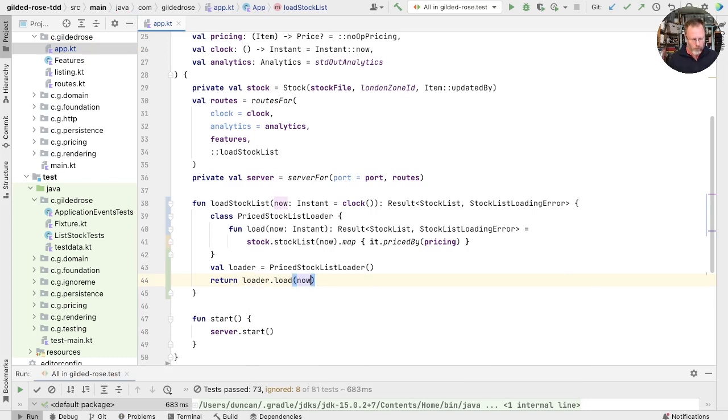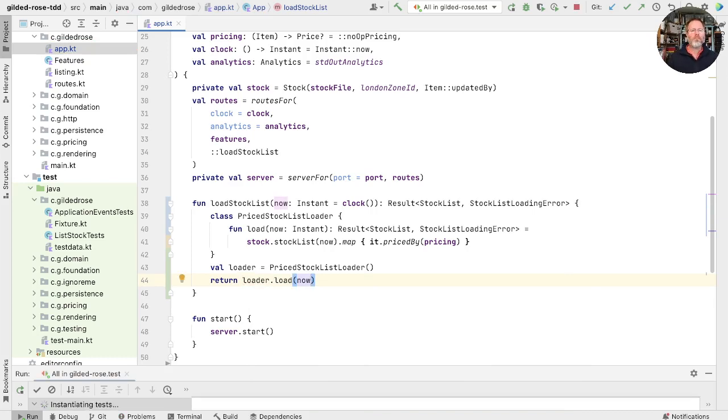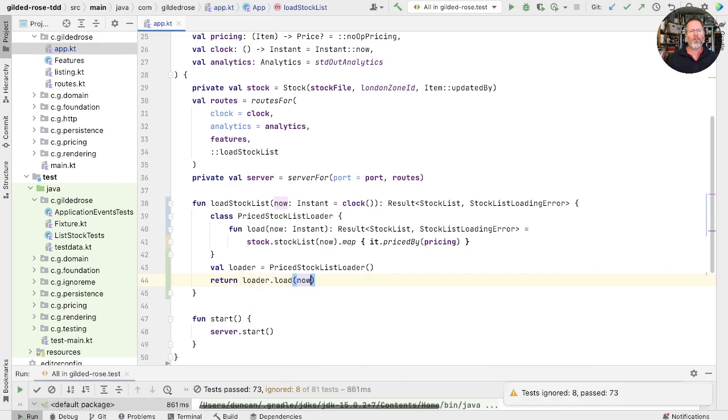Will it? Well, where we find out is to run the tests. And we're right.